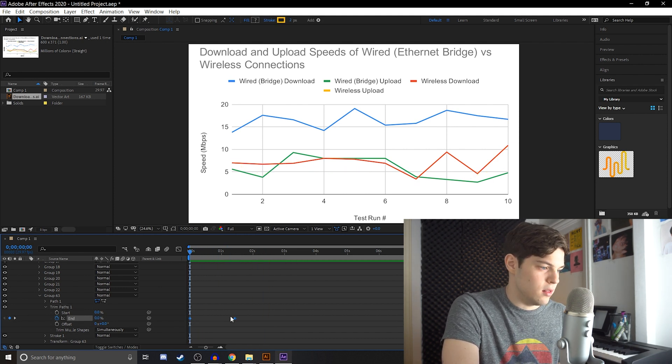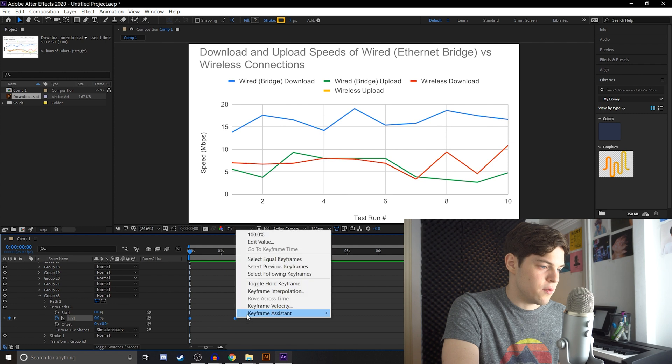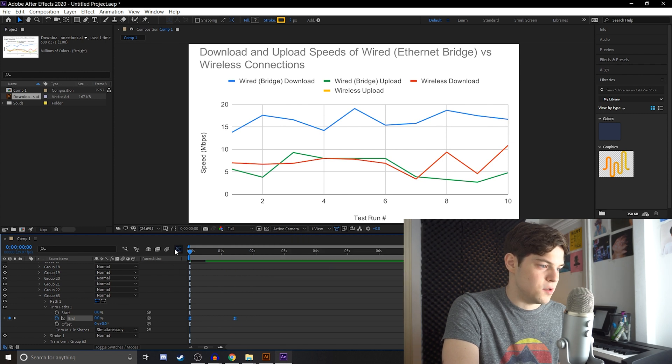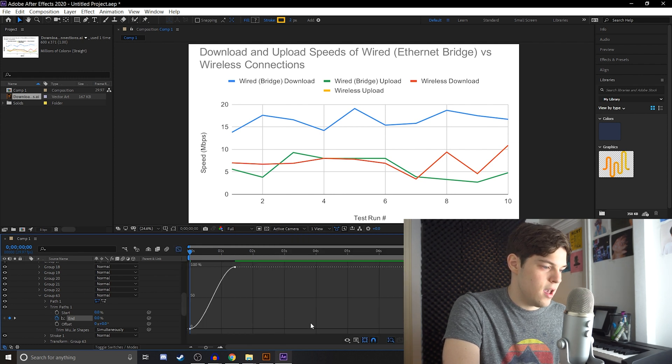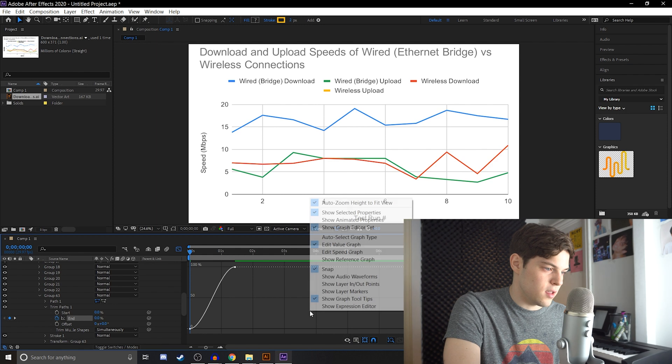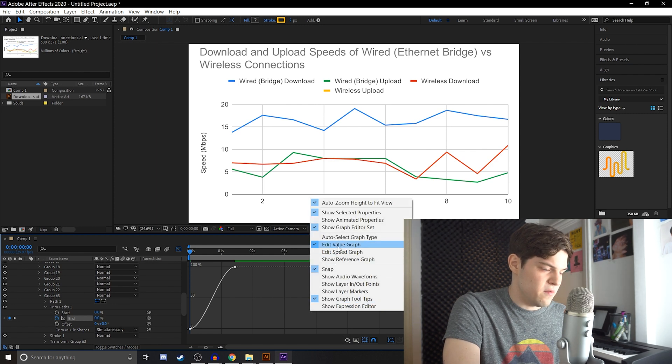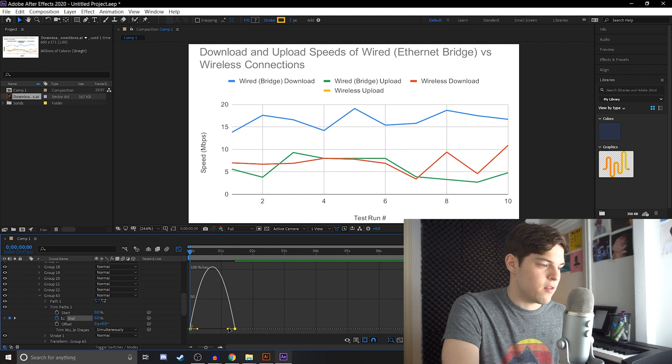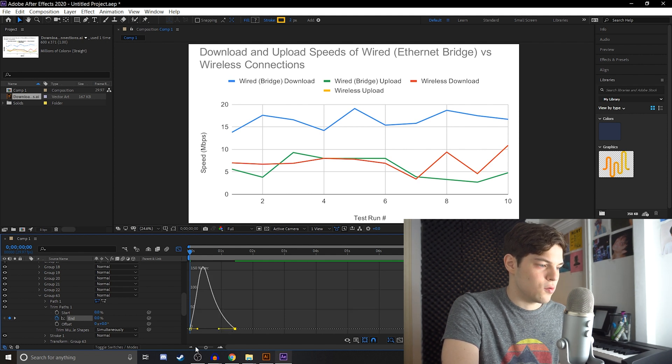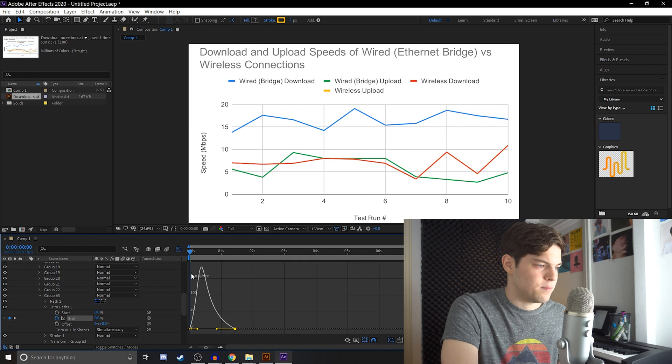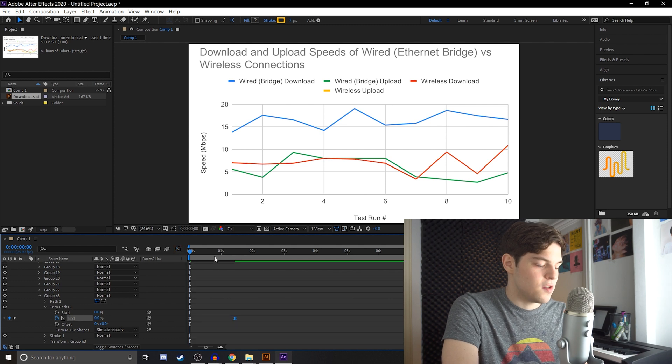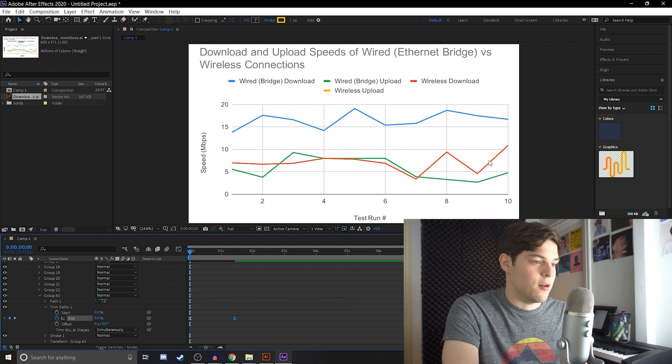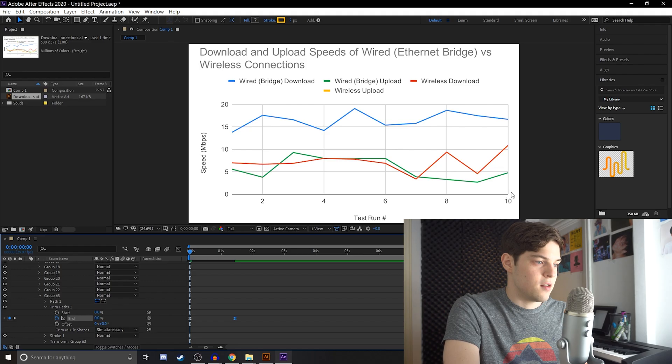But we can make it look a little smoother if we add some easy ease, go into the graph editor. Instead of looking at value graph, we're going to look at the speed graph, take the keyframe on the right, and we're going to make this sort of shape with the keyframe graph. So that way it's going to speed up and it's going to slow down as it gets closer to the end here.